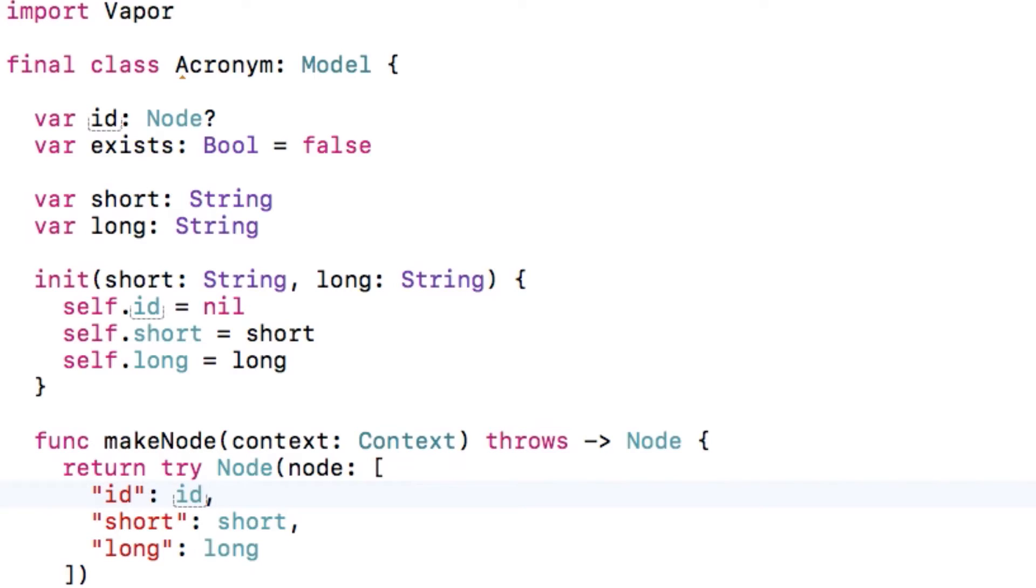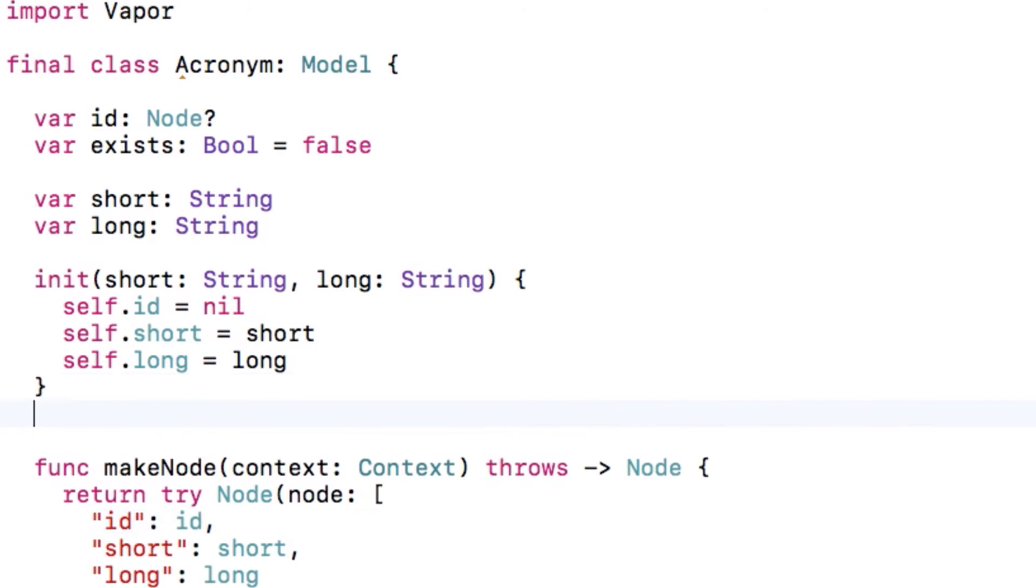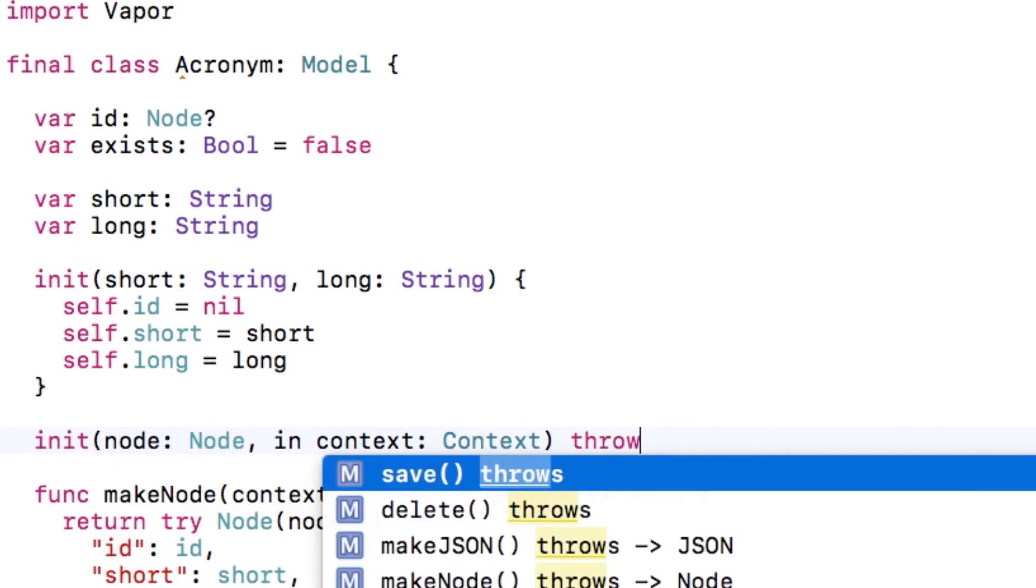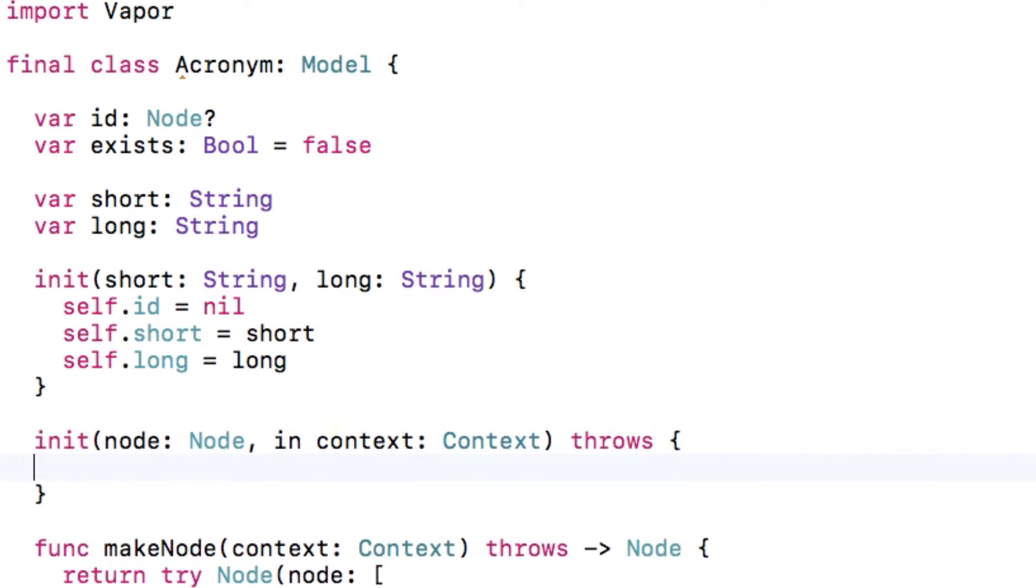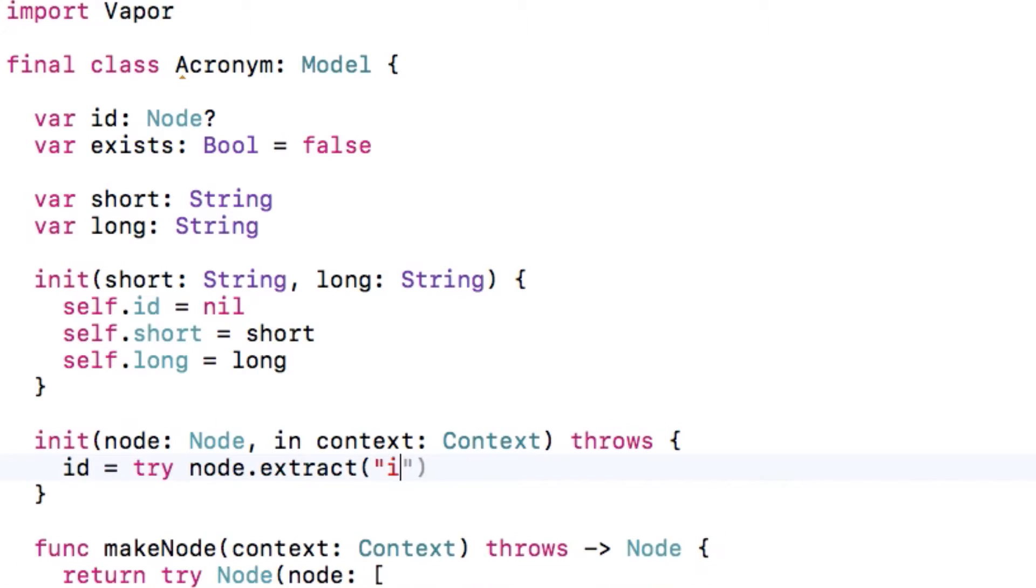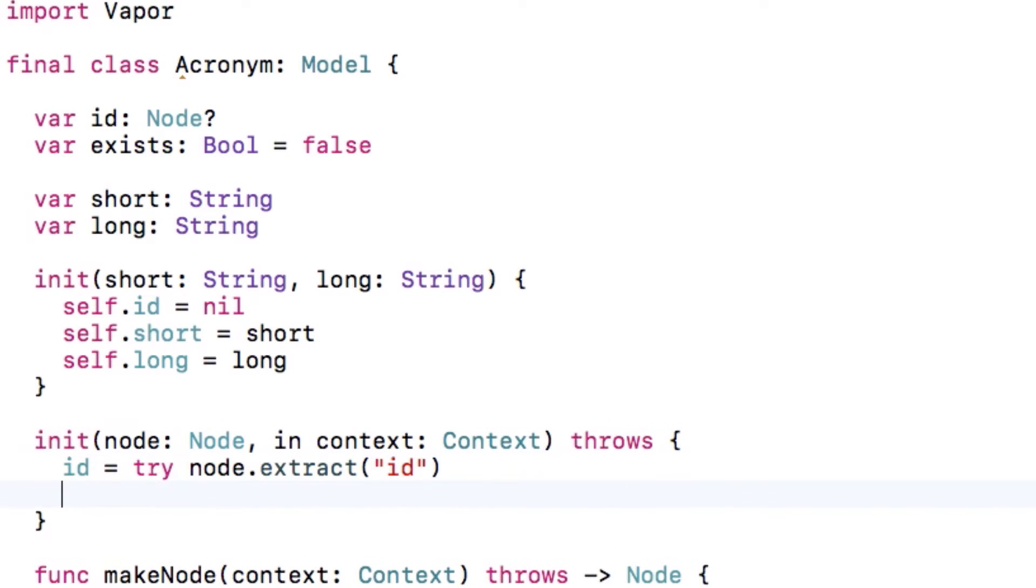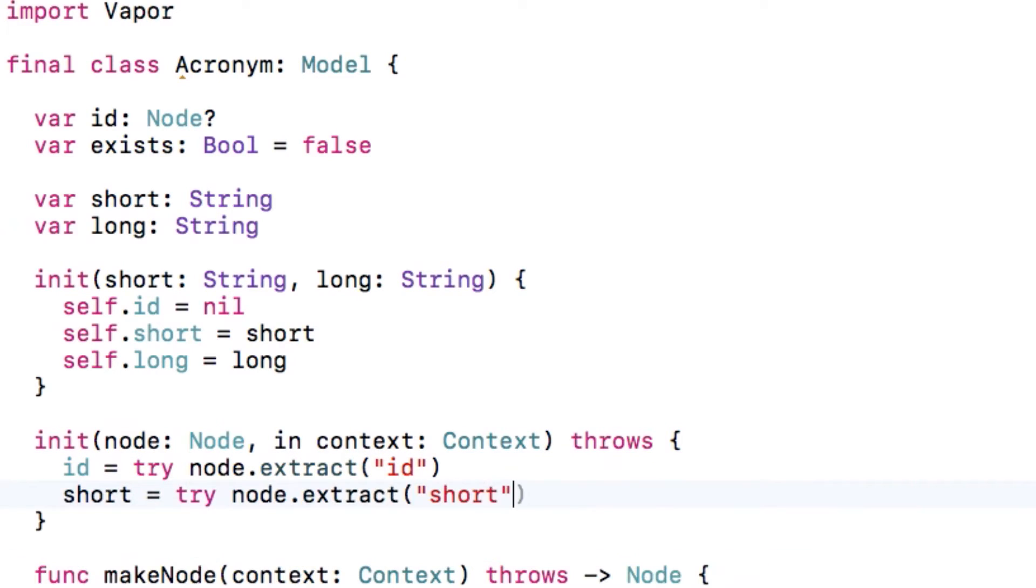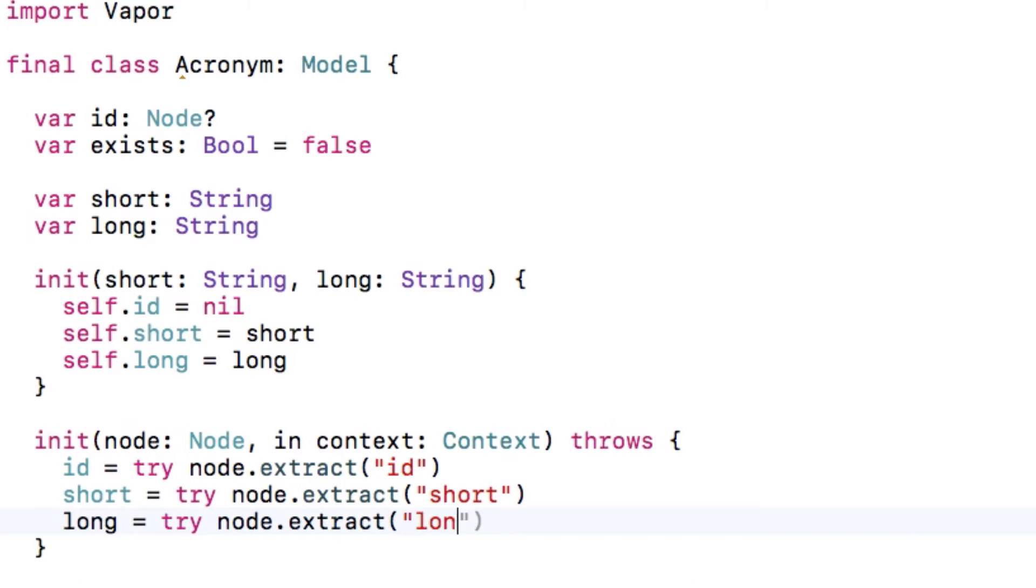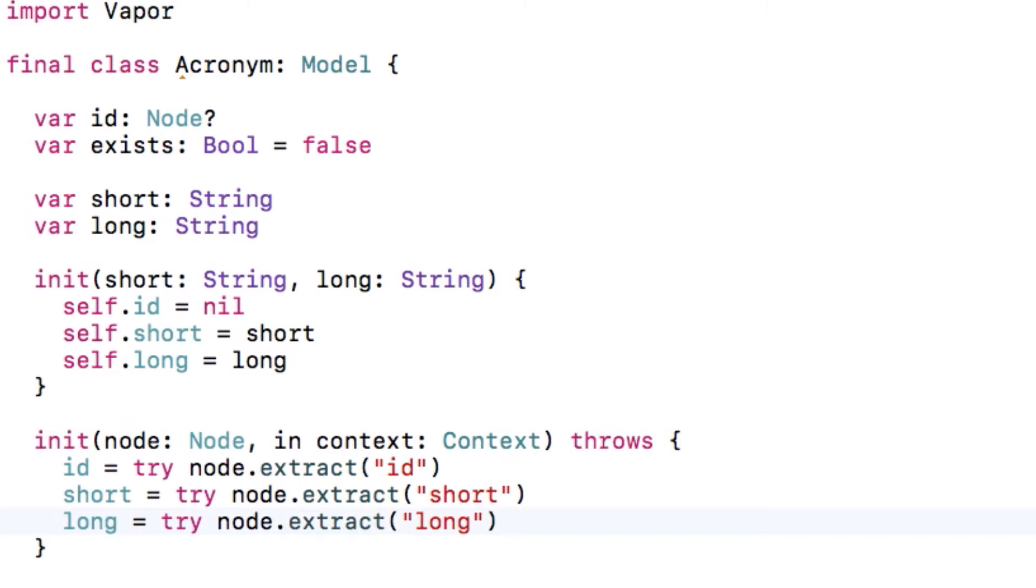Another requirement is that I need to create a new initializer that creates my model object from a node. Think of it this way. Fluent pulls the data out of a database into an intermediate data representation called node, and now we need to convert that back into our type safe model. This is extremely easy. We can use node.extract to pull out each item by the keys we entered in makeNode.